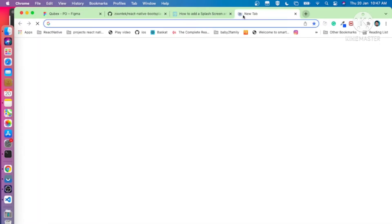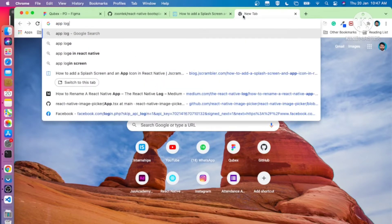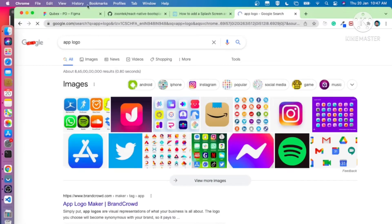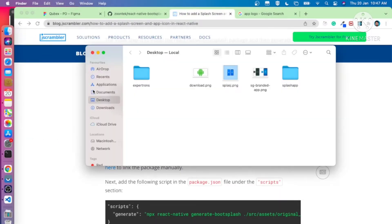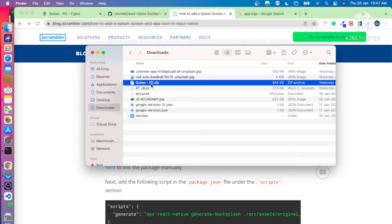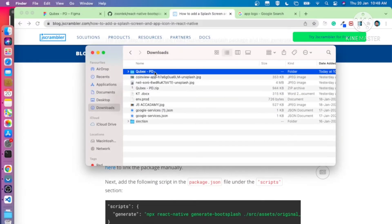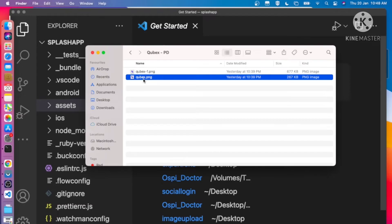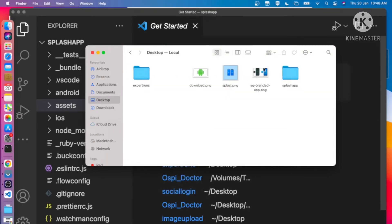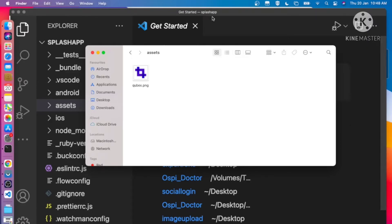I need to add a logo here. I'll search for an app logo. I already have one logo downloaded. I can see it in my folder. I'm going to paste the logo into my project's assets folder.